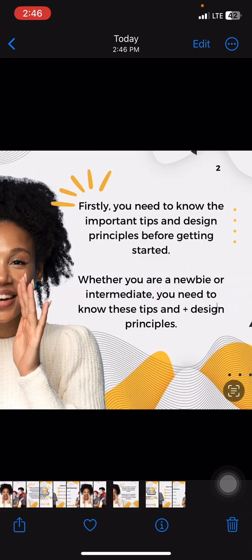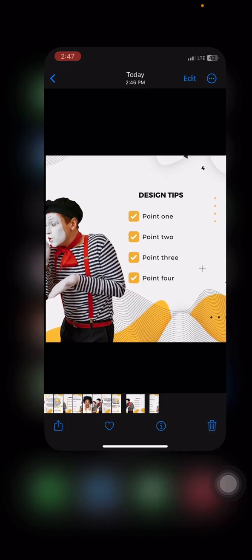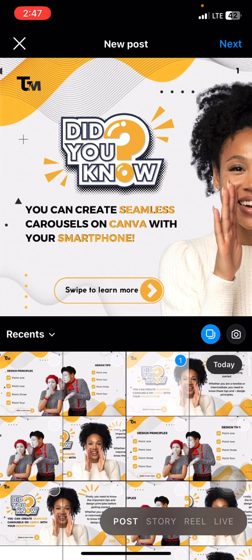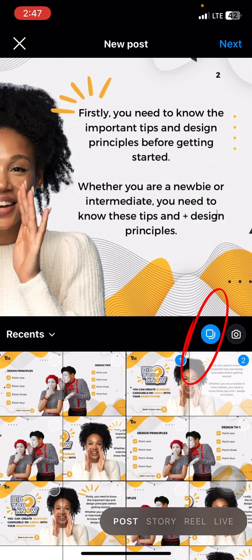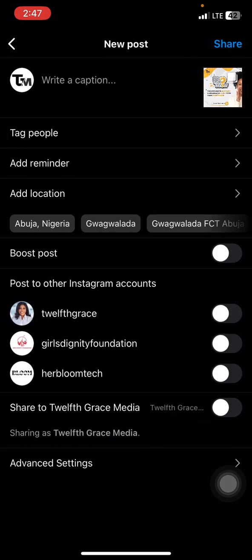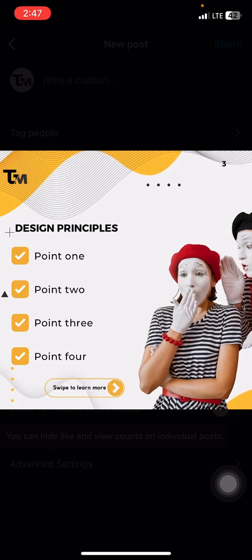If you go to your gallery, you can see the pages that were together are now separated. The second page may appear before the first in the gallery — that's why it's important to number your pages so you don't get confused when uploading. Go to Instagram, click on the first page, then use the add more tool to add the second page. Click next and this is what your design will look like. Share it, and that's your seamless carousel.